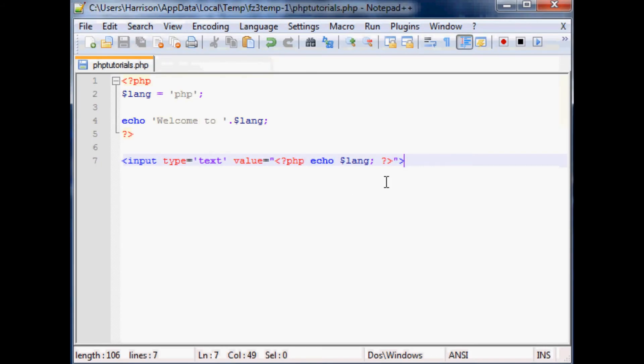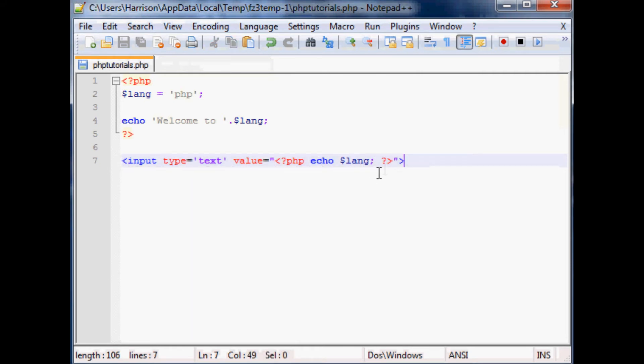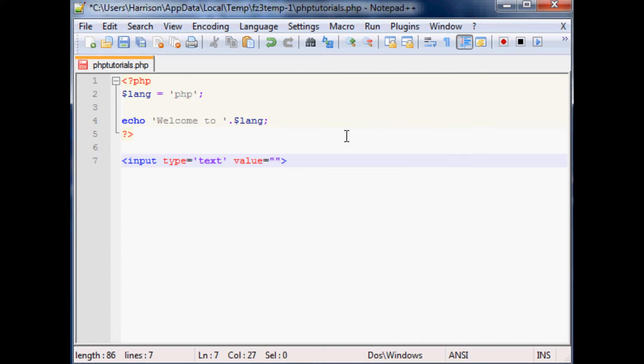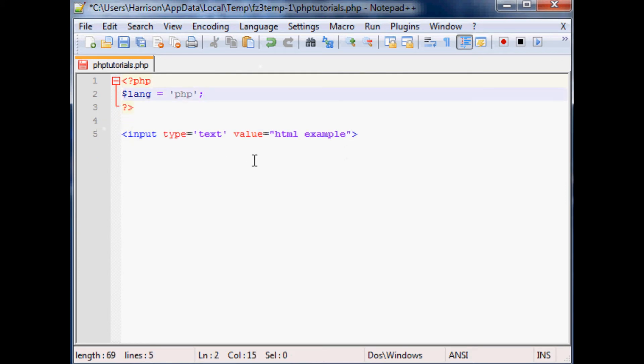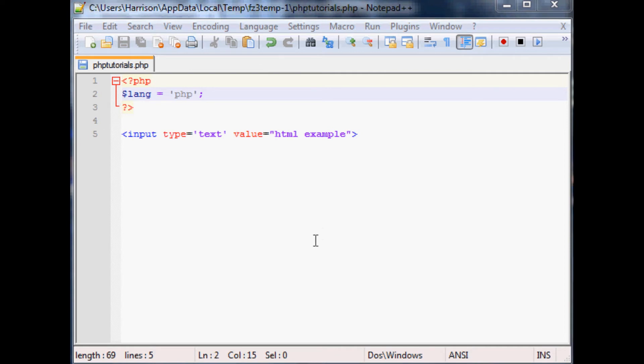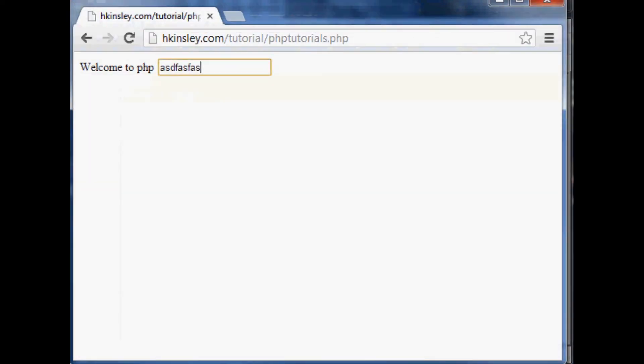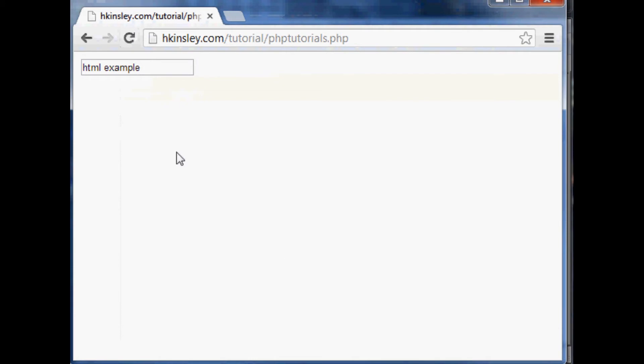Let's pop back over here and get rid of this HTML. Actually let's just change up the HTML a little bit and say the value here is just HTML example. Let me get rid of this echo and pop this back onto the server so you can see what we're dealing with. This is HTML outside of the PHP now and there's no PHP within the HTML. This is just HTML.